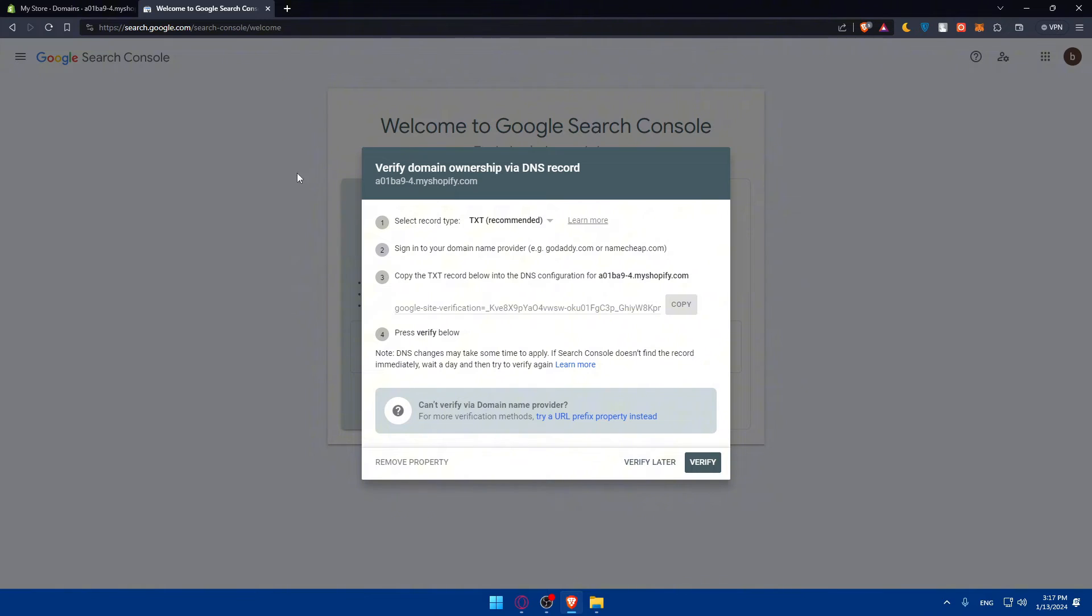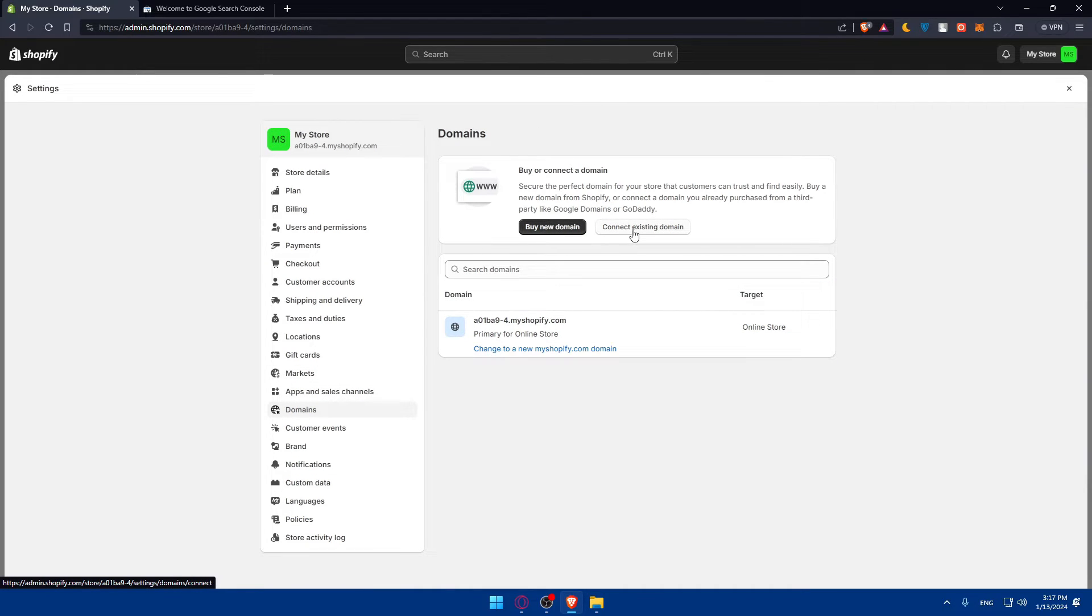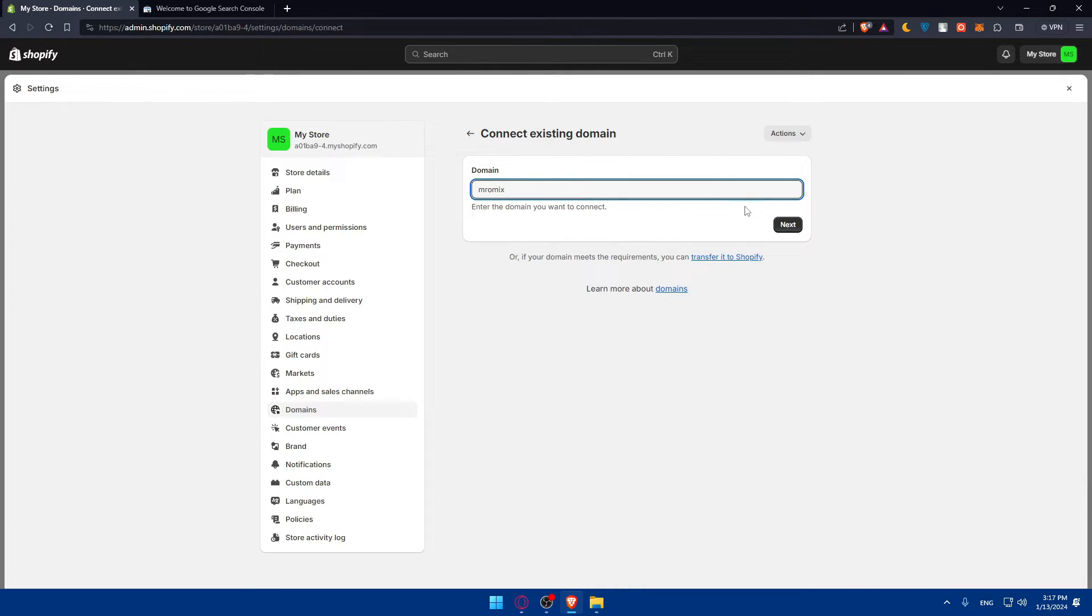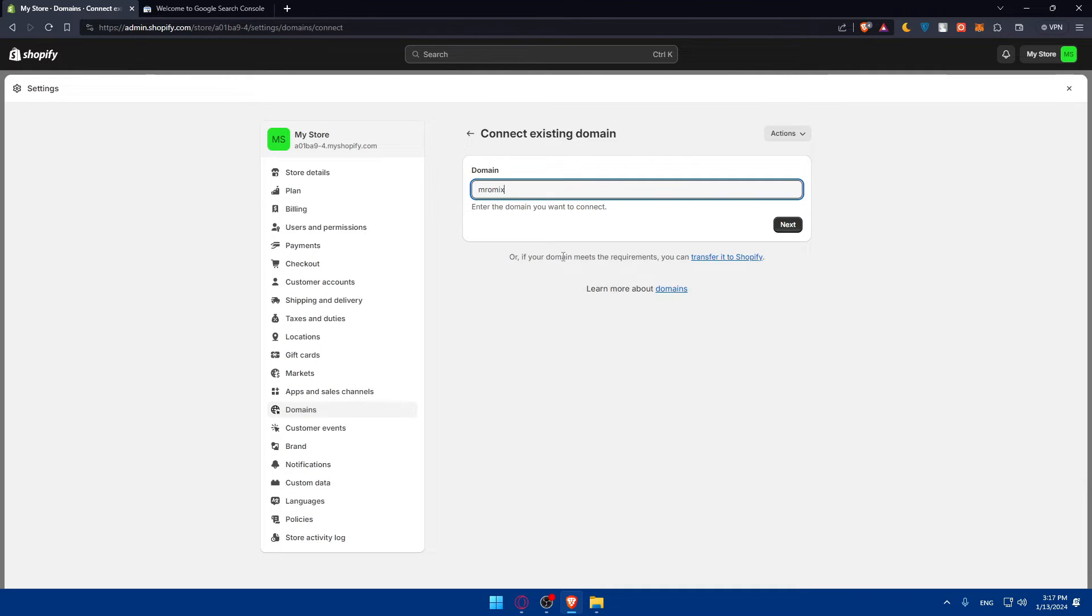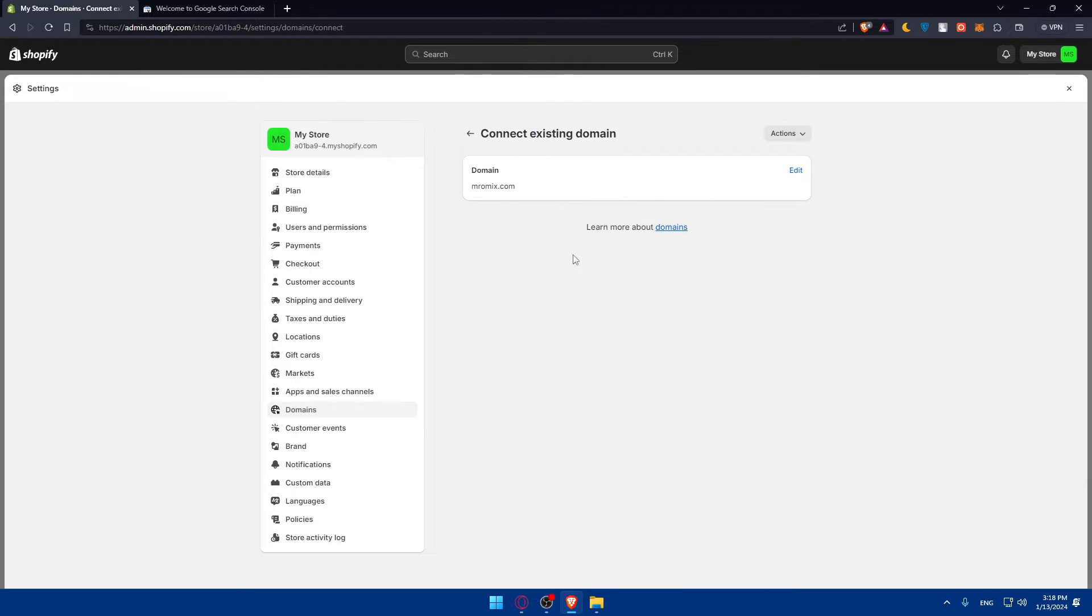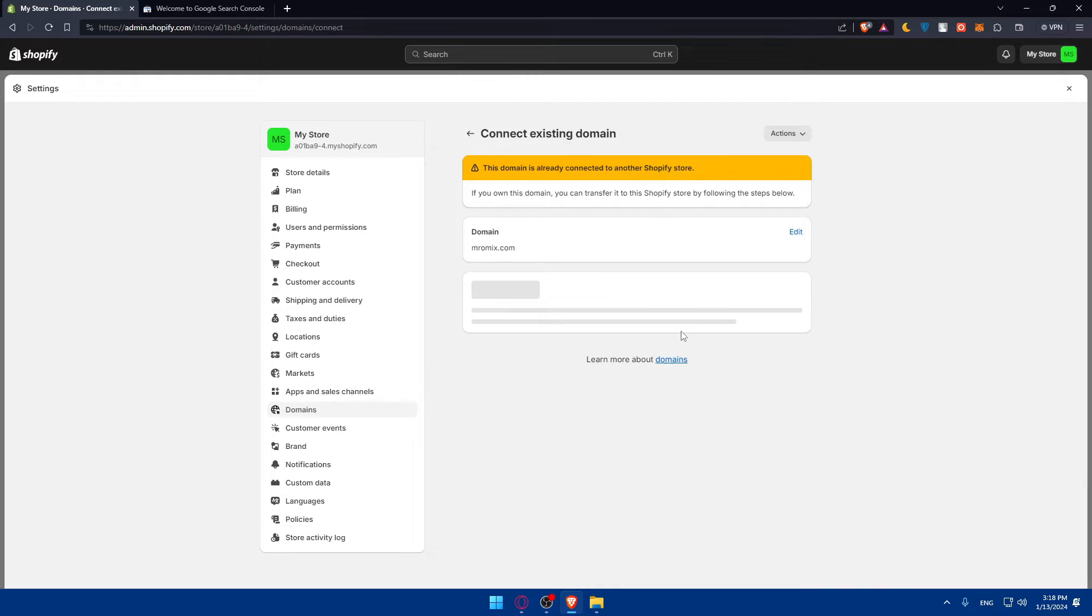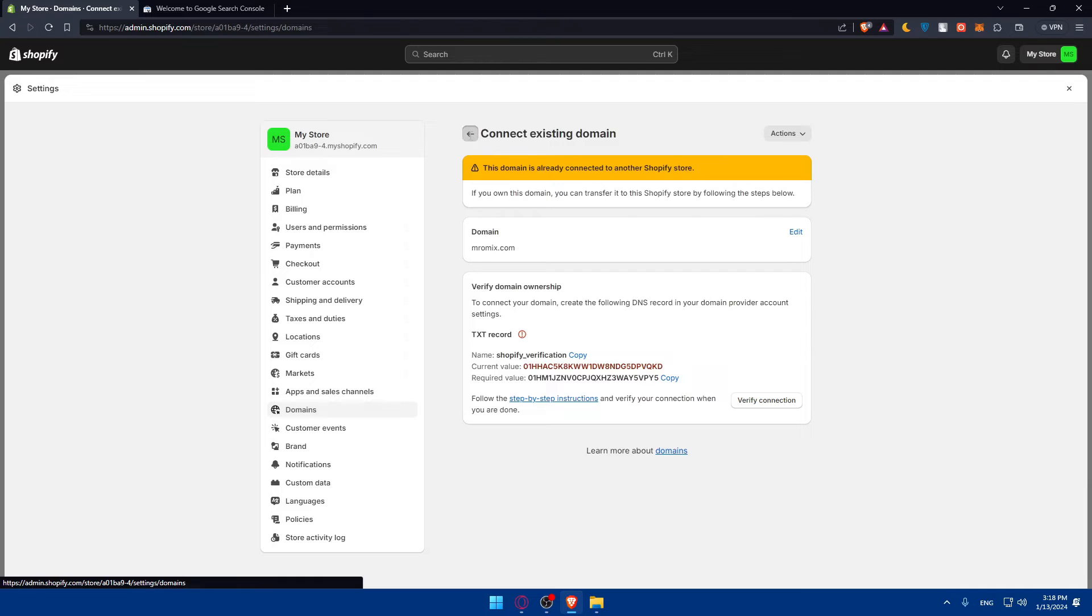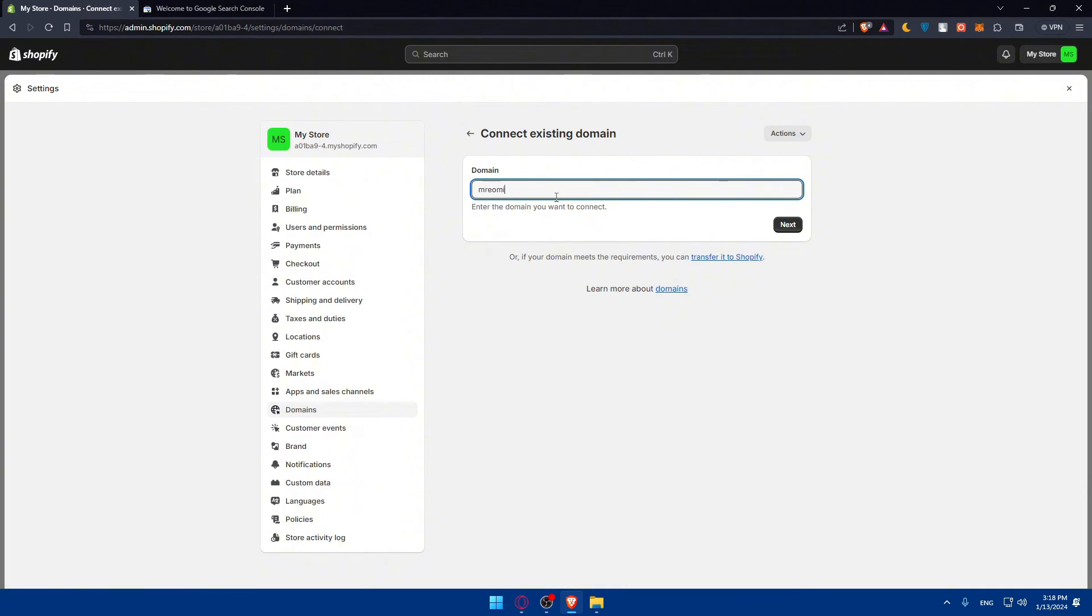If you have another domain name you want to change, go to domain and click on connect an existing domain. Enter the domain you own and click next. You'll have to connect to it. Click connect manually where you'll have to enter those values into the TXT record, or you can do the connection automatically if you want.